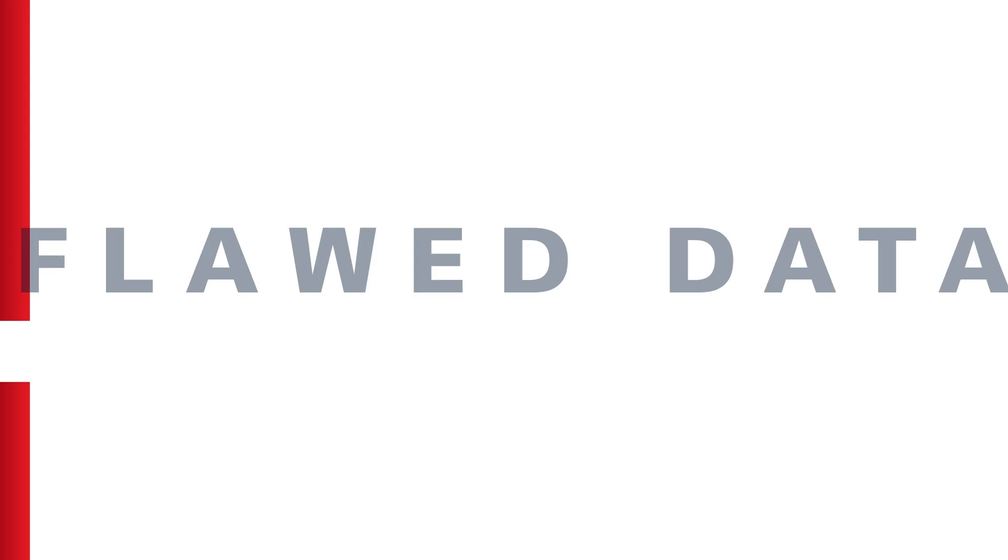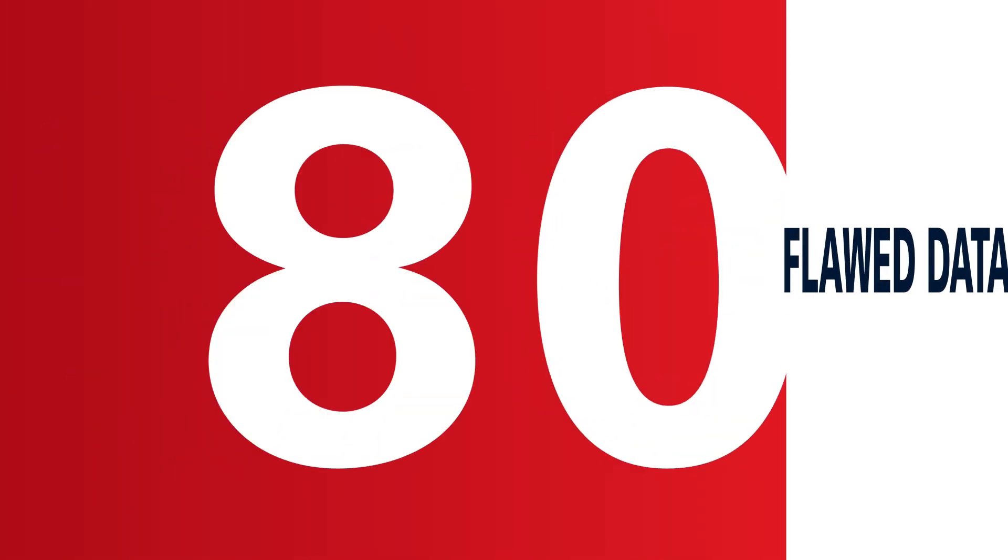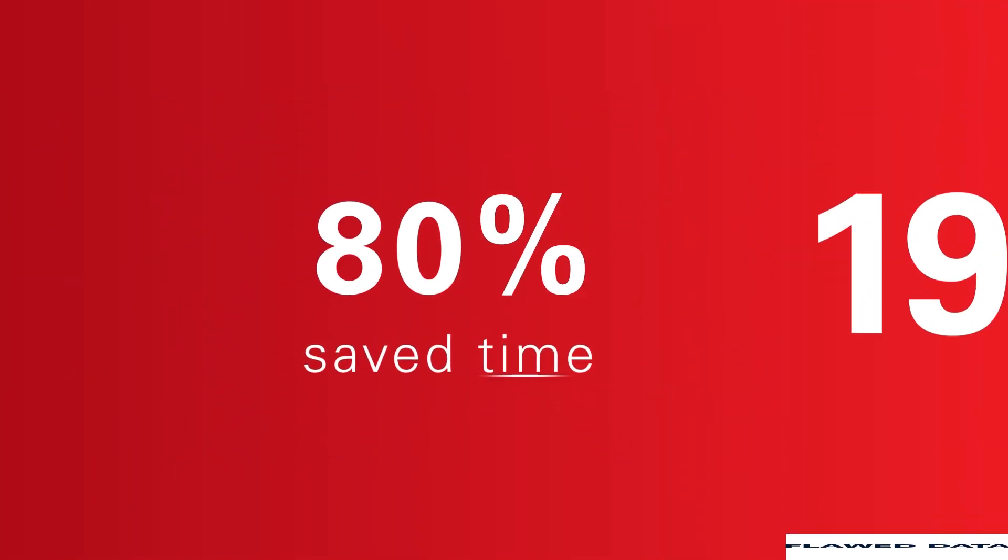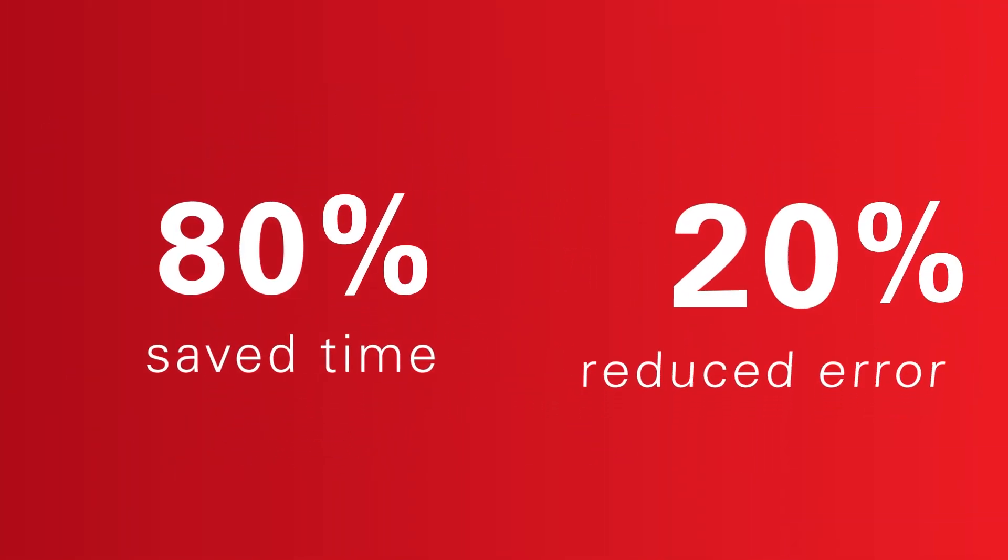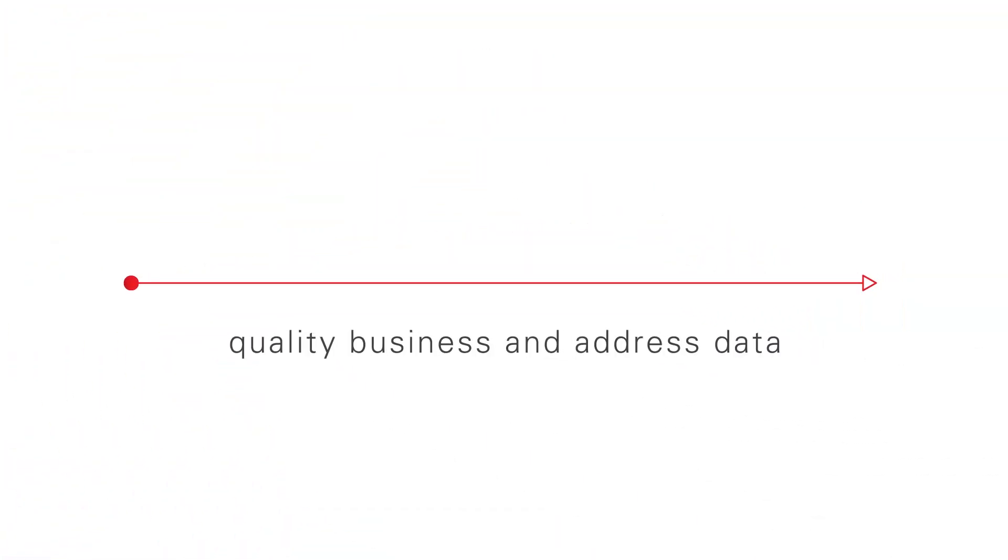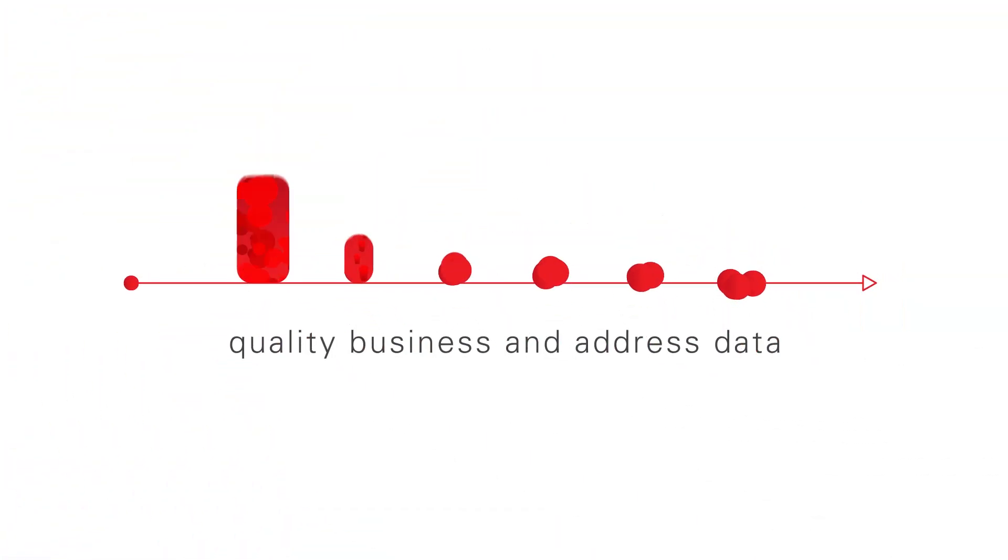With smart data, save 80% on data entry time and reduce data input errors by more than 20%. Achieve better results with quality business and address data you can trust.